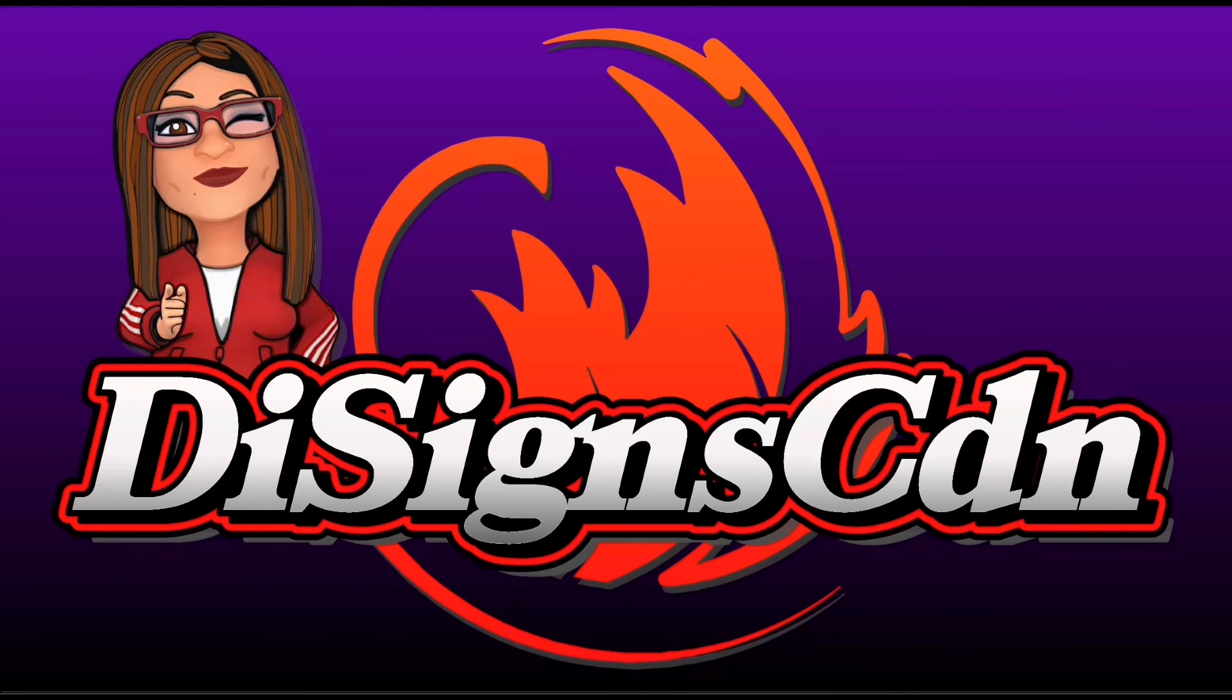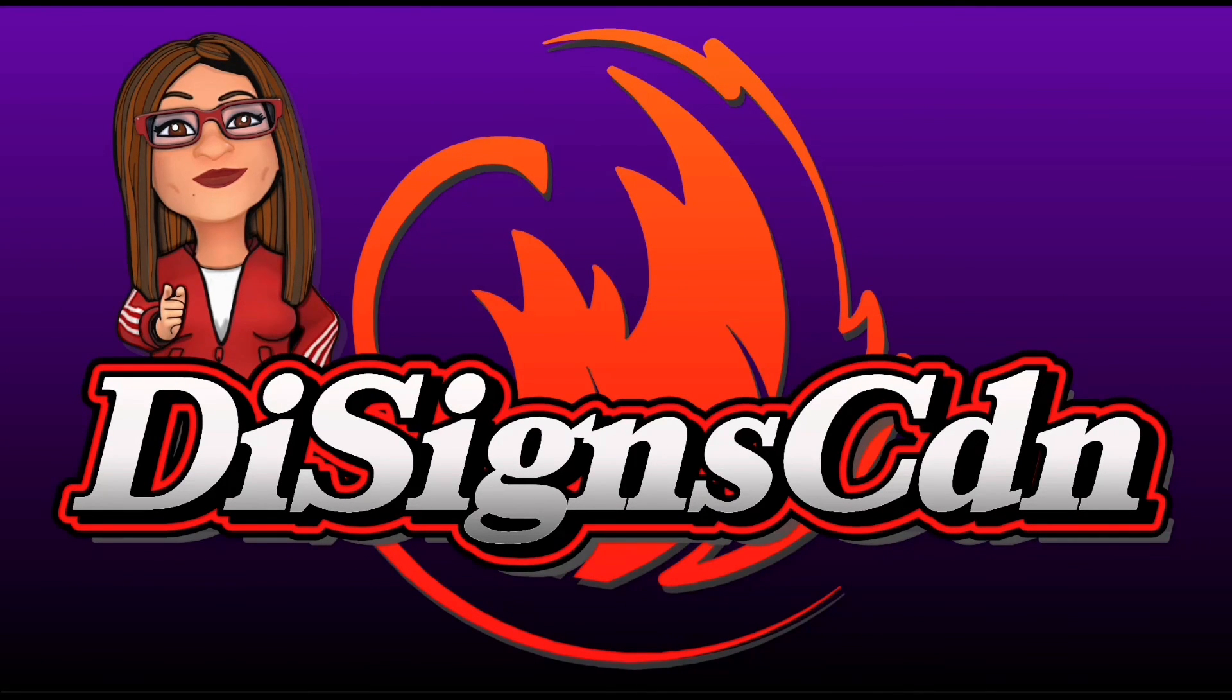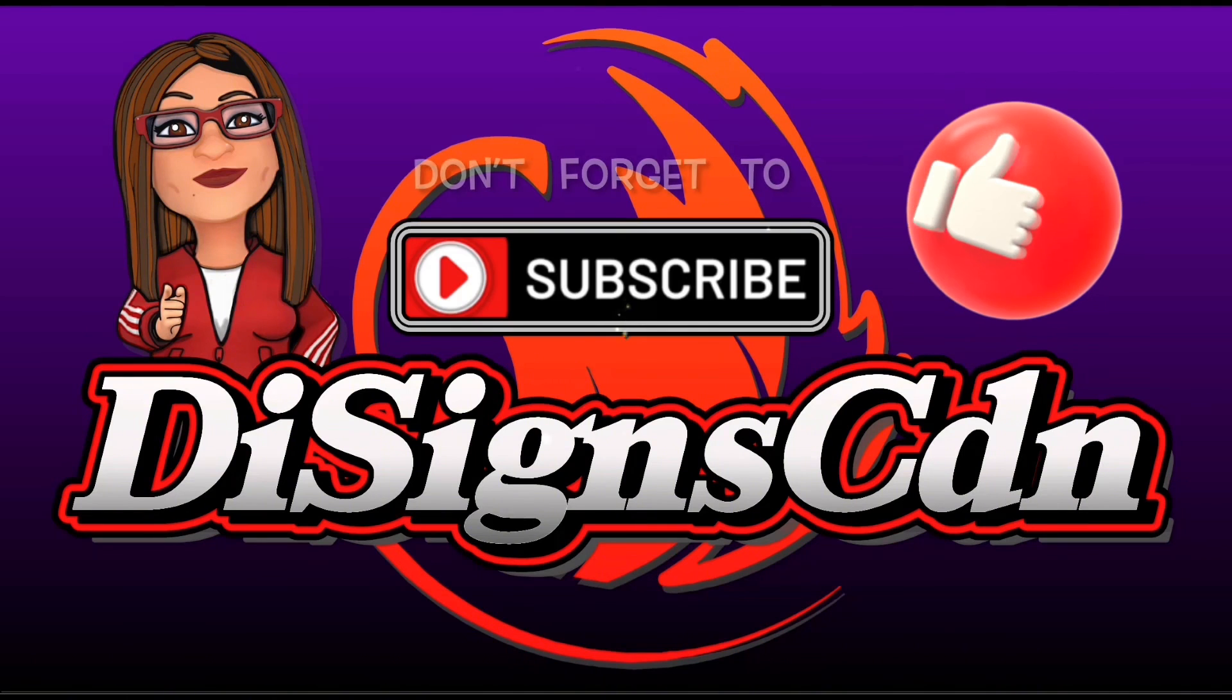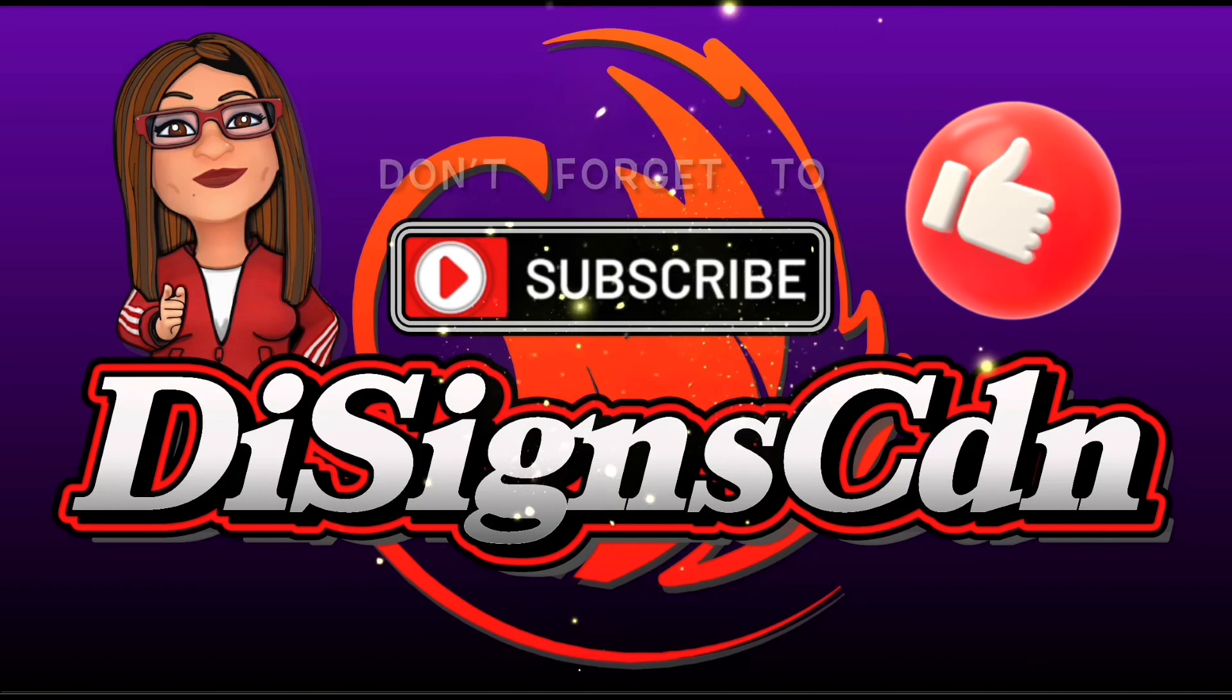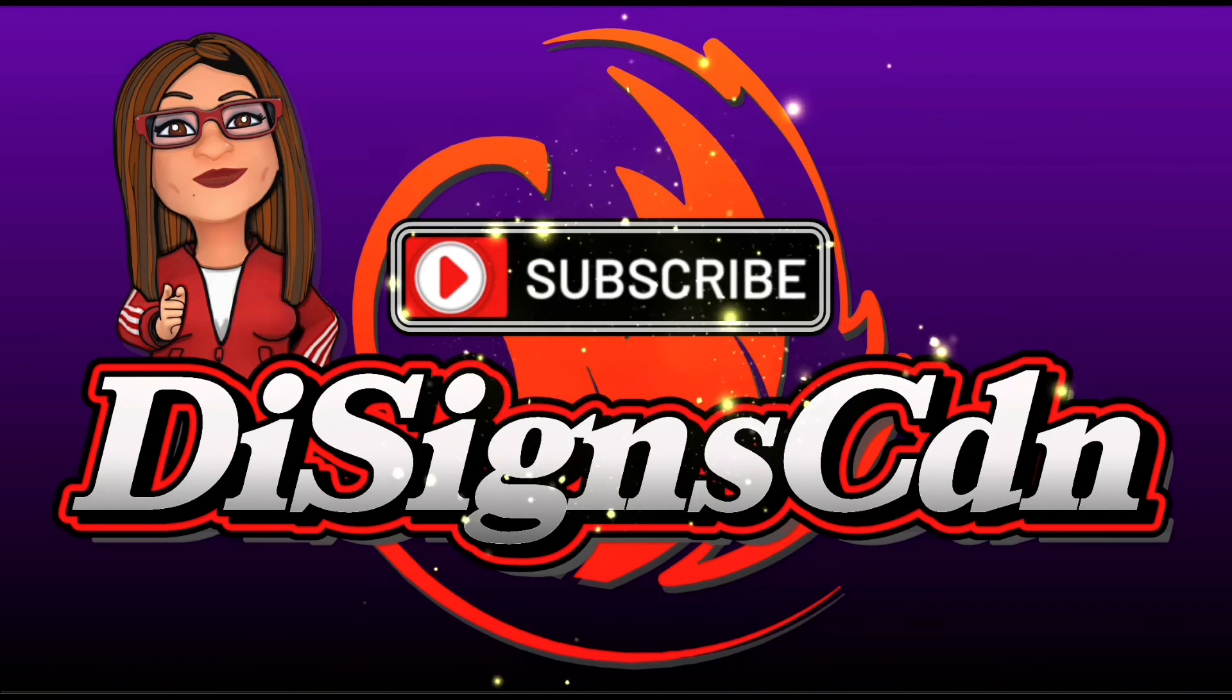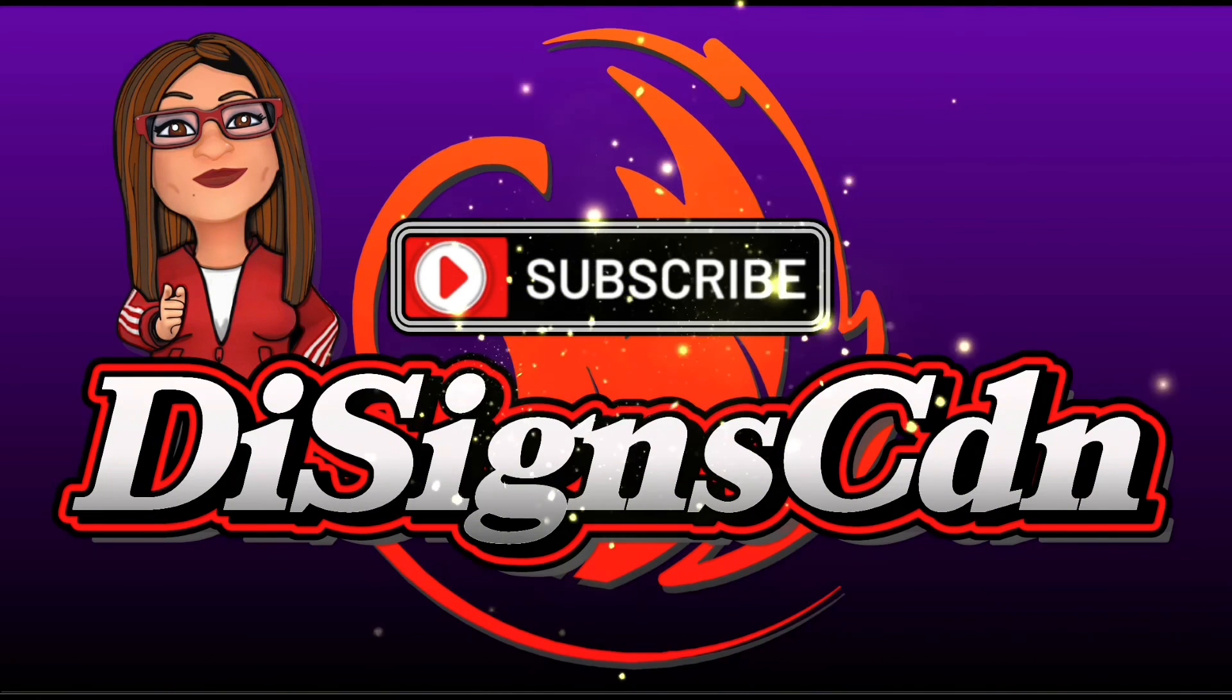And don't forget to subscribe and click on notification so you're notified of any new videos that I post. Now go create.